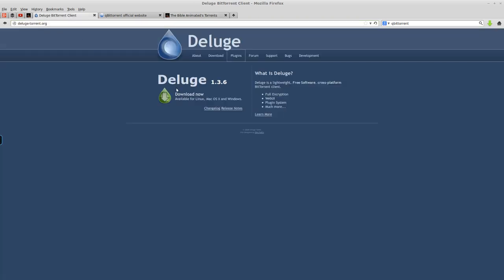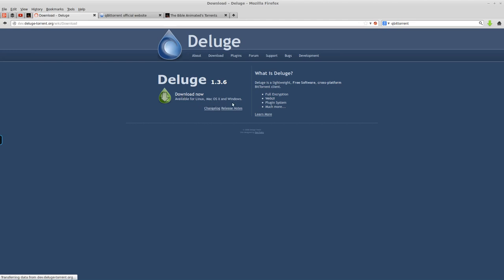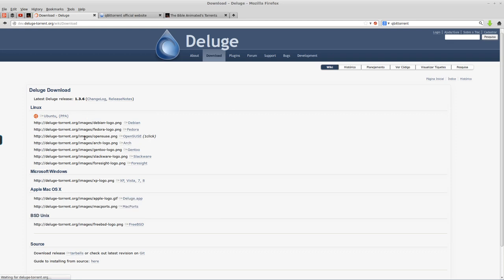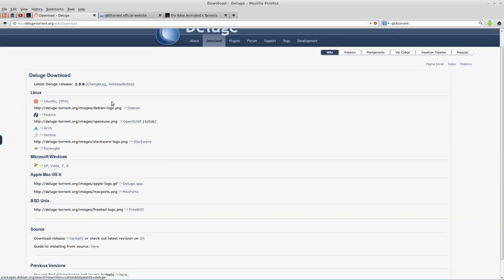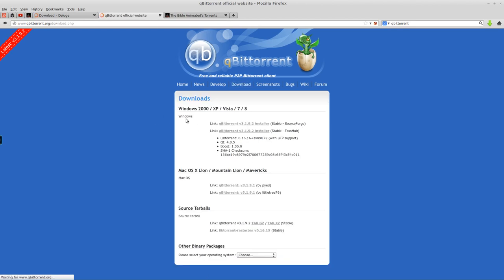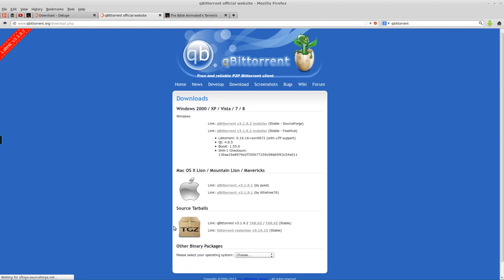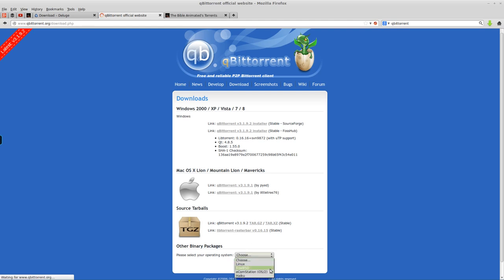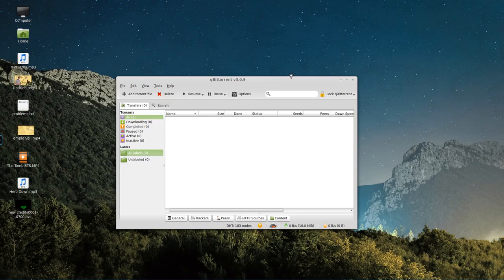So, to get started, I would recommend using Deluge, which you can download from deluge-torrent.org, just clicking the download button here, and this is available for Linux, Mac, and Windows, so regardless of which system you have, you can download that, or qBittorrent, which, again, works on Windows, Mac, and Source, so you can actually build it for pretty much anything, and it works for Linux, too. If you've got a computer, you can probably run qBittorrent on it.